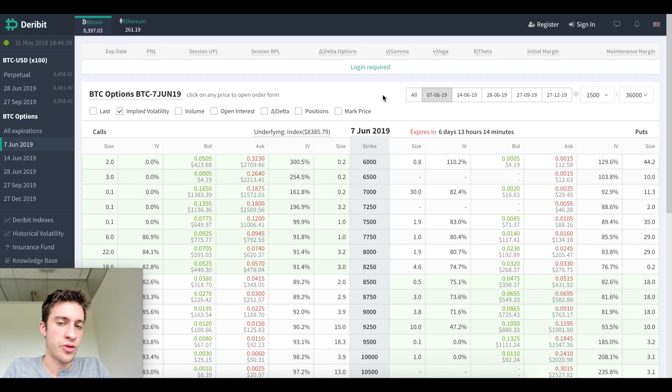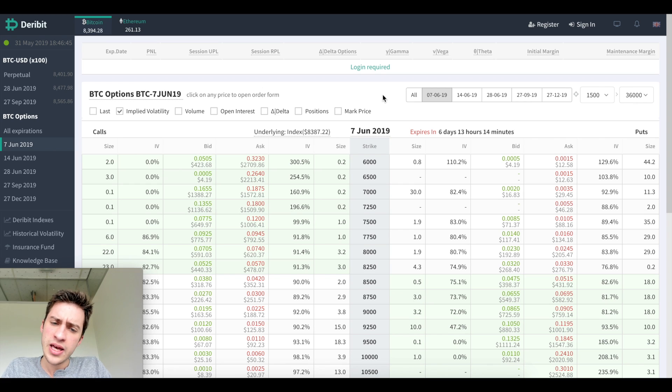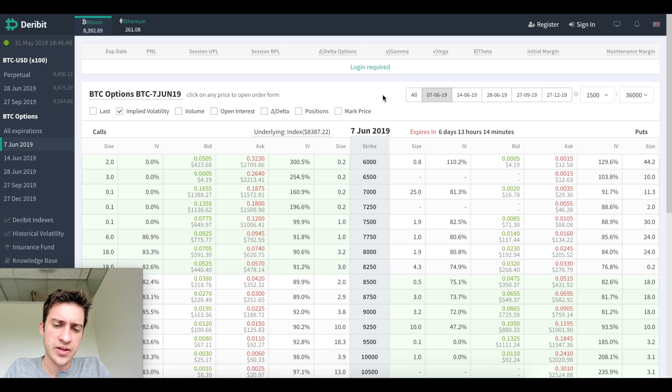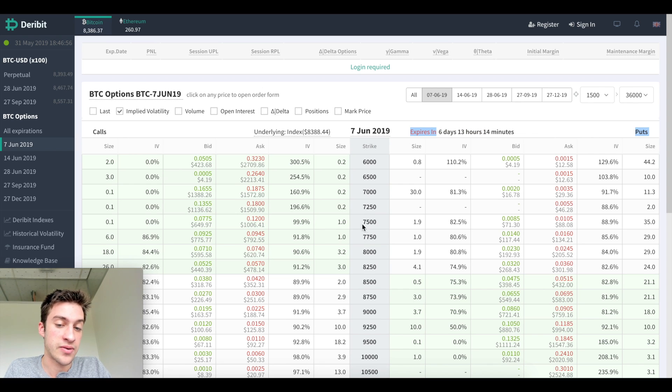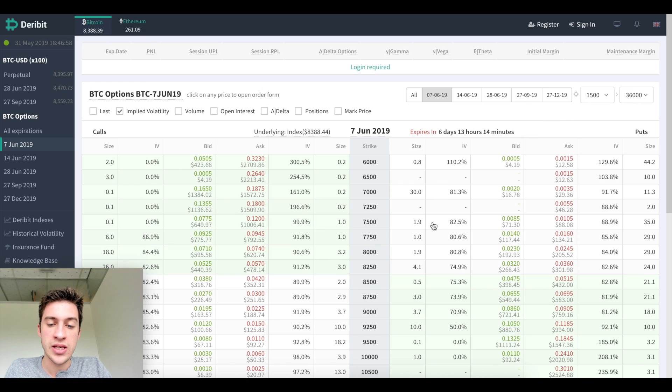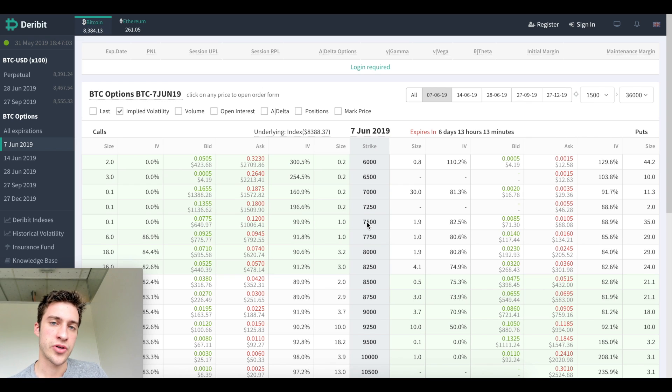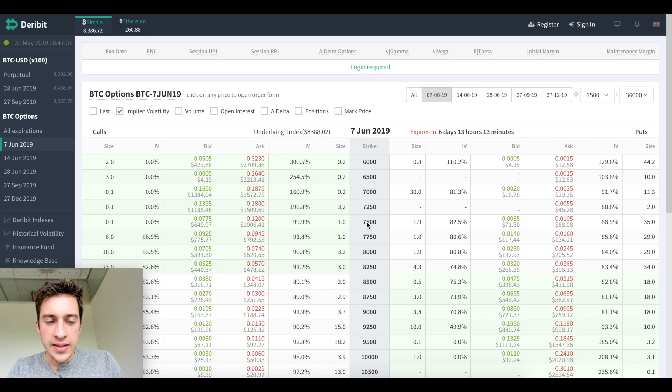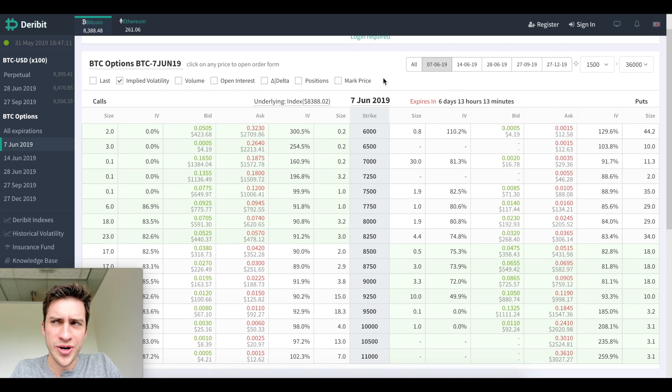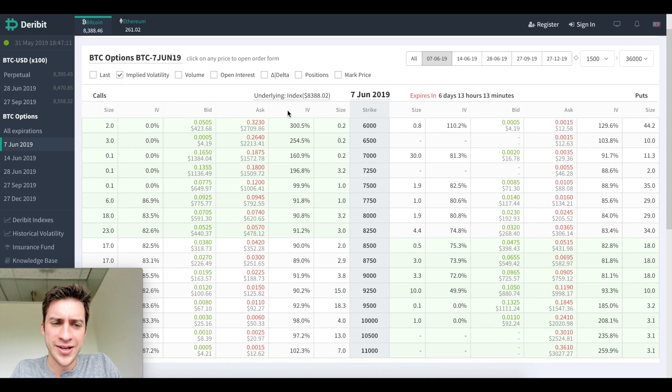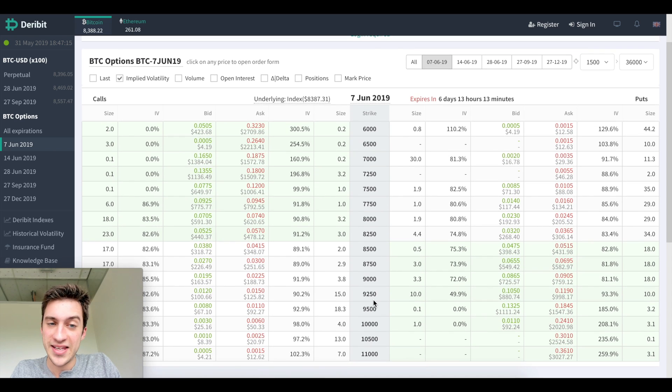Now there's something known as a strike price, which is the price that needs to be cleared for your option to be in the money or out of money. If I buy a call at seven thousand five hundred, I'm betting that in six days the index price of Bitcoin on Deribit is going to be higher than seven thousand five hundred. If I buy a put at seven thousand five hundred, then I'm betting that the market is going to be below seven thousand five hundred in six days at expiration. Now you may think, wouldn't you just want to buy calls at six thousand and sell puts at like eleven thousand?